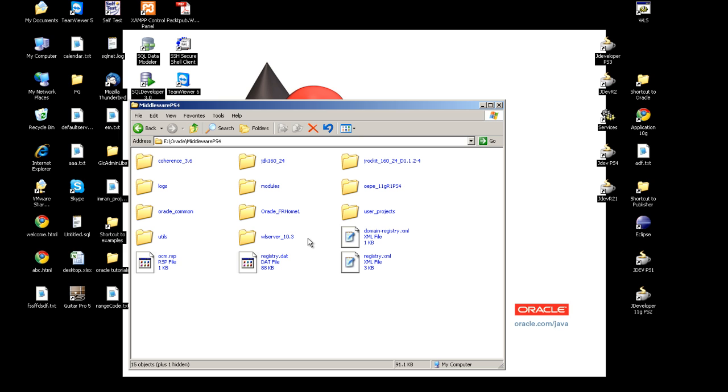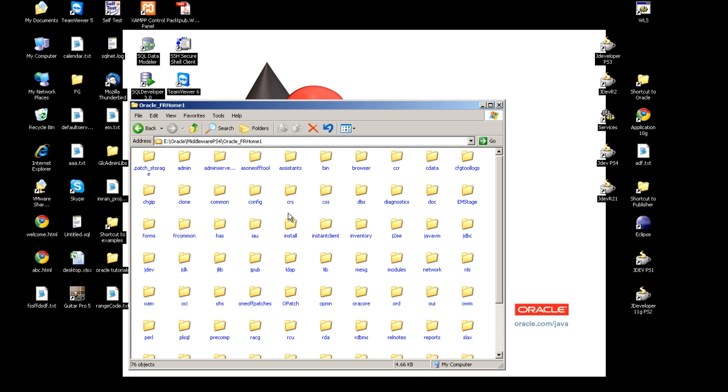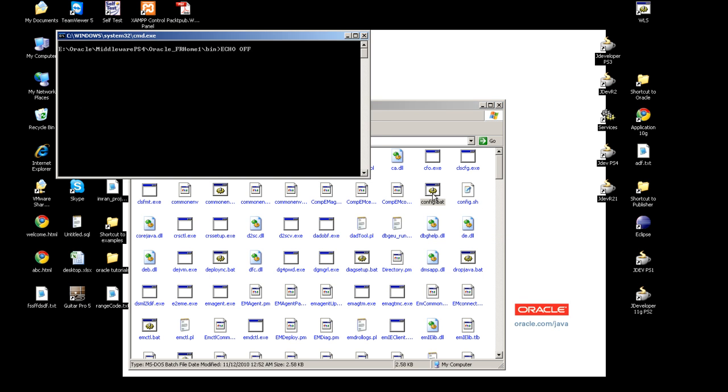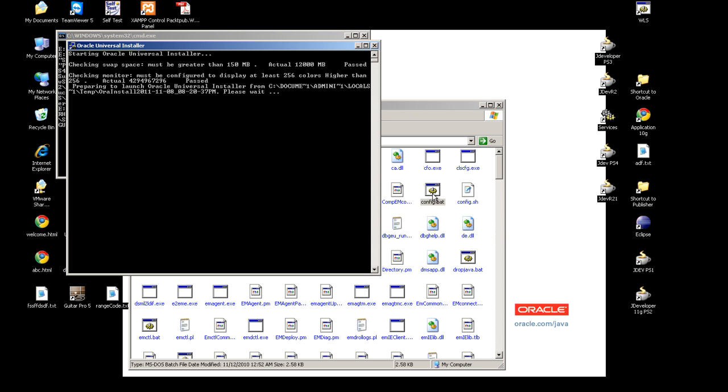After that we have to configure Forms for the development environment. For that we will go to the Oracle Home of Forms and there is a bin directory. In that bin directory we have config.bat batch file in Windows environment and config.shell in Linux environment.